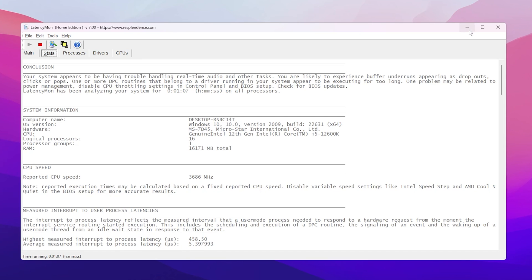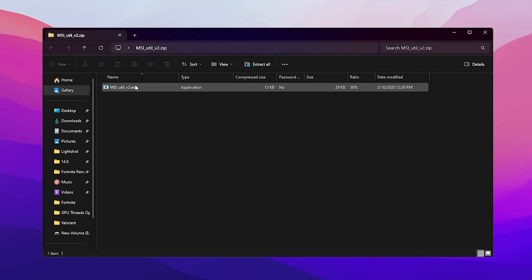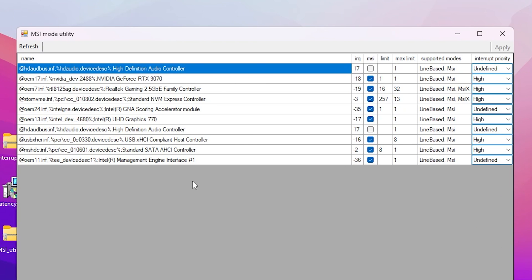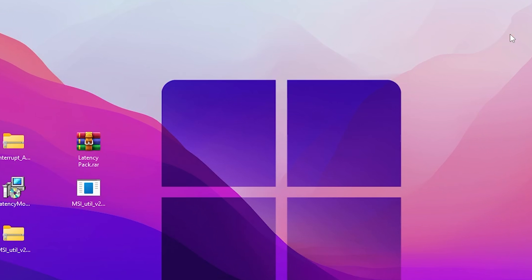Minimize the Latency Monitor and keep it running in the background. Now open the MSI Utility v3 zip file, drag the exe to your desktop, and run it as administrator. In the MSI Utility interface, find your GPU model, check the MSI box, and set Interrupt Priority to High. Then do the same for your integrated GPU — for example, Intel UHD Graphics 770 — check MSI, set Interrupt Priority to High, then hit Apply and close the window.